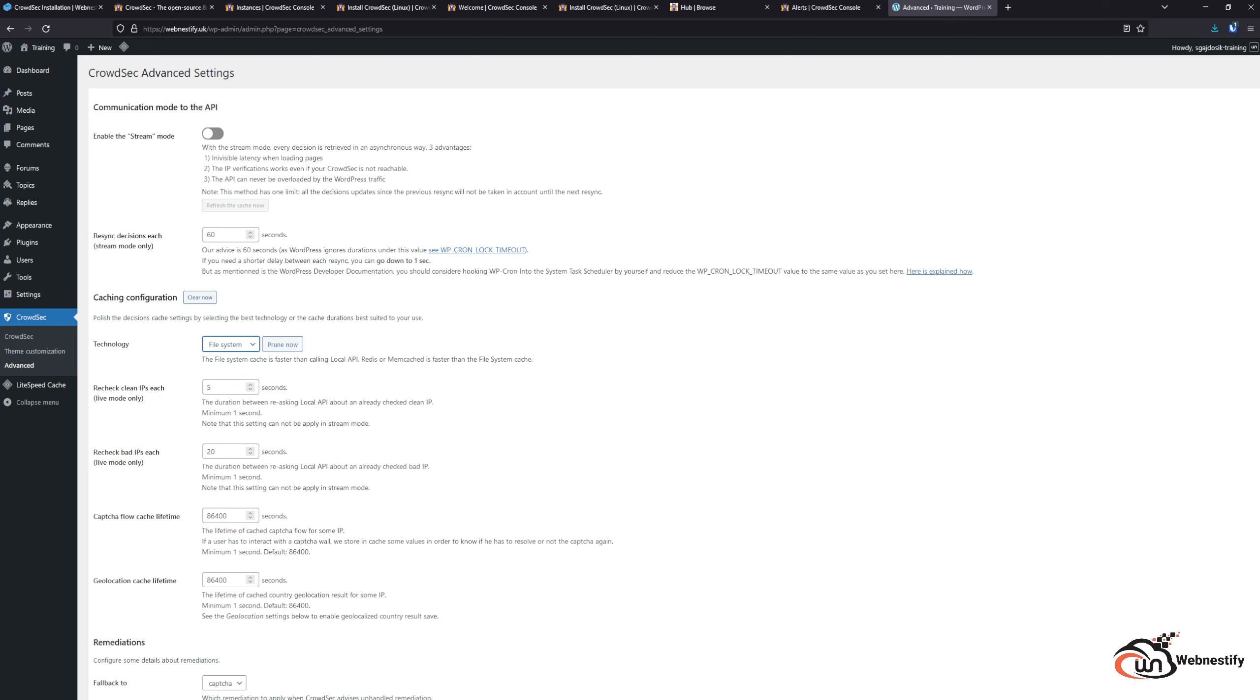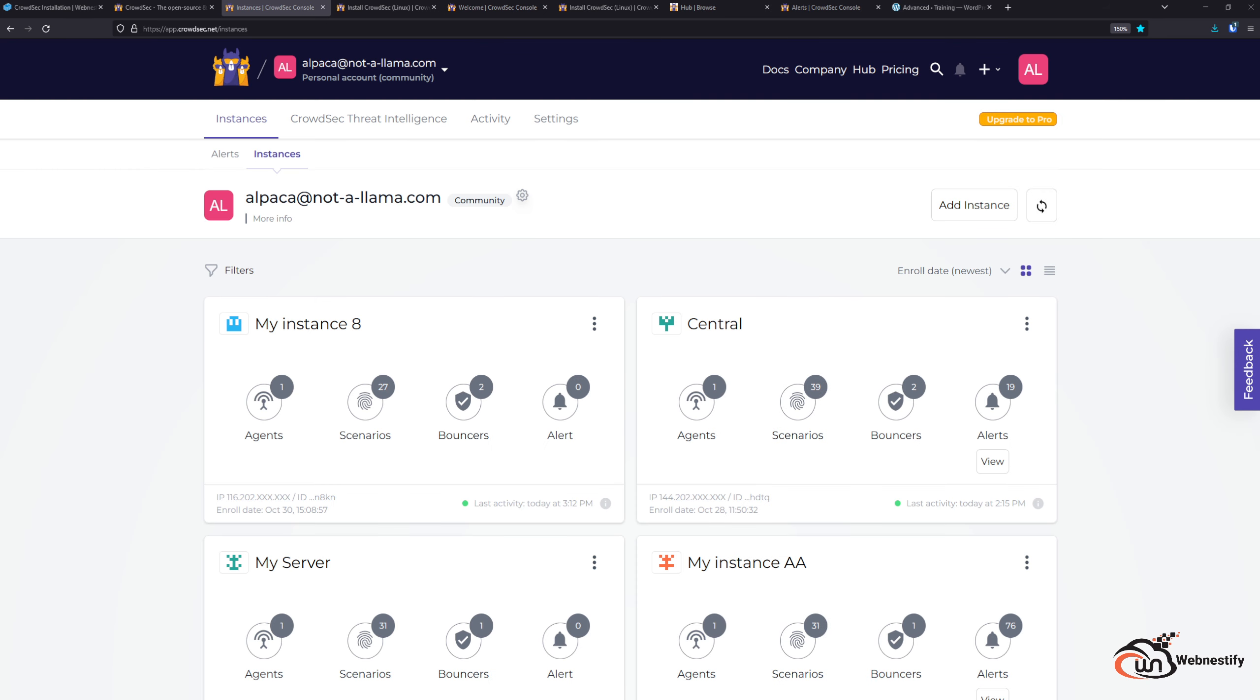Once we installed our WordPress, we need to go back to the CrowdSec console. Now back in your CrowdSec console, we can see we have our new server that has 27 scenarios and two bouncers. The first bouncer if you follow the guide is the firewall bouncer, and we also installed the WordPress bouncer.